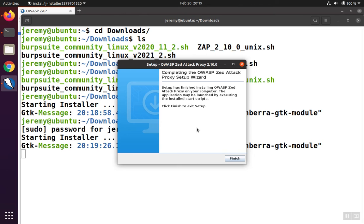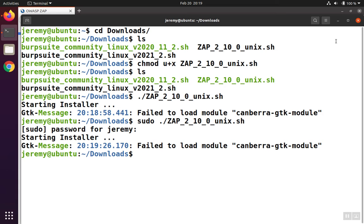When the installation is done, you can just click Finish. And now we're done installing the program.